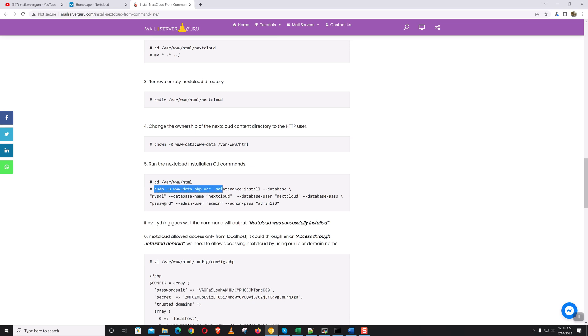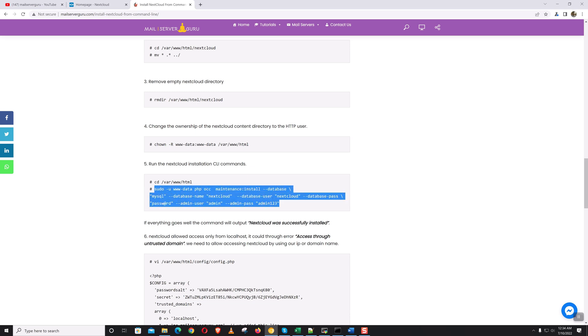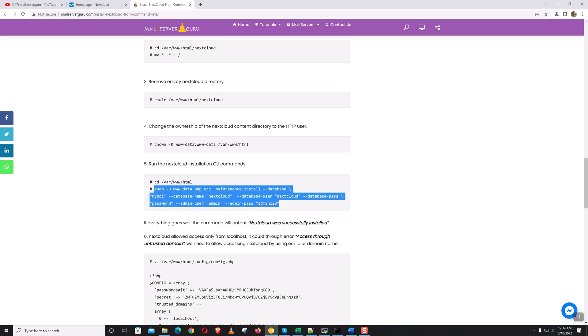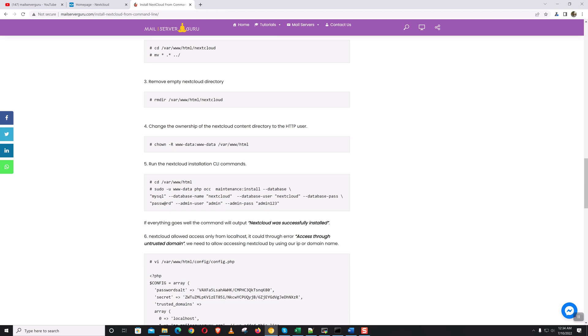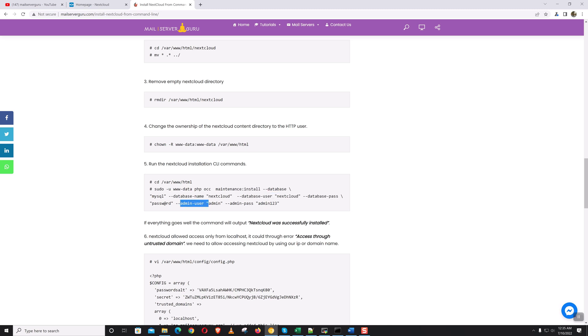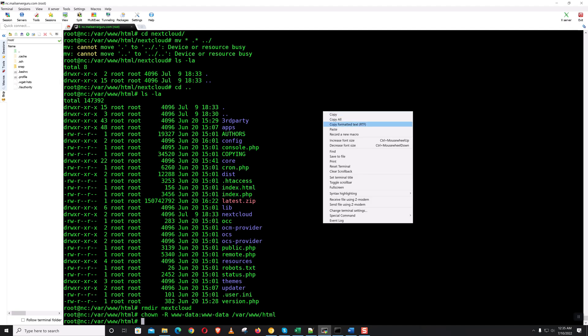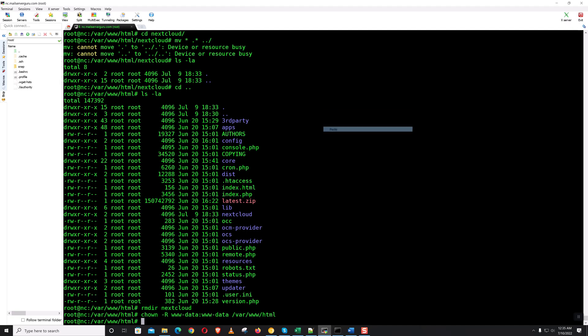Now this is the command. With this command, it will install silently in the background. We are using the www-data user and occ command maintenance install. We're installing database MySQL, database name Nextcloud, and the database user and database pass, and the login admin user and admin pass. This is not default. I am just providing a simple username and password. You should choose your own. So let's hit it.